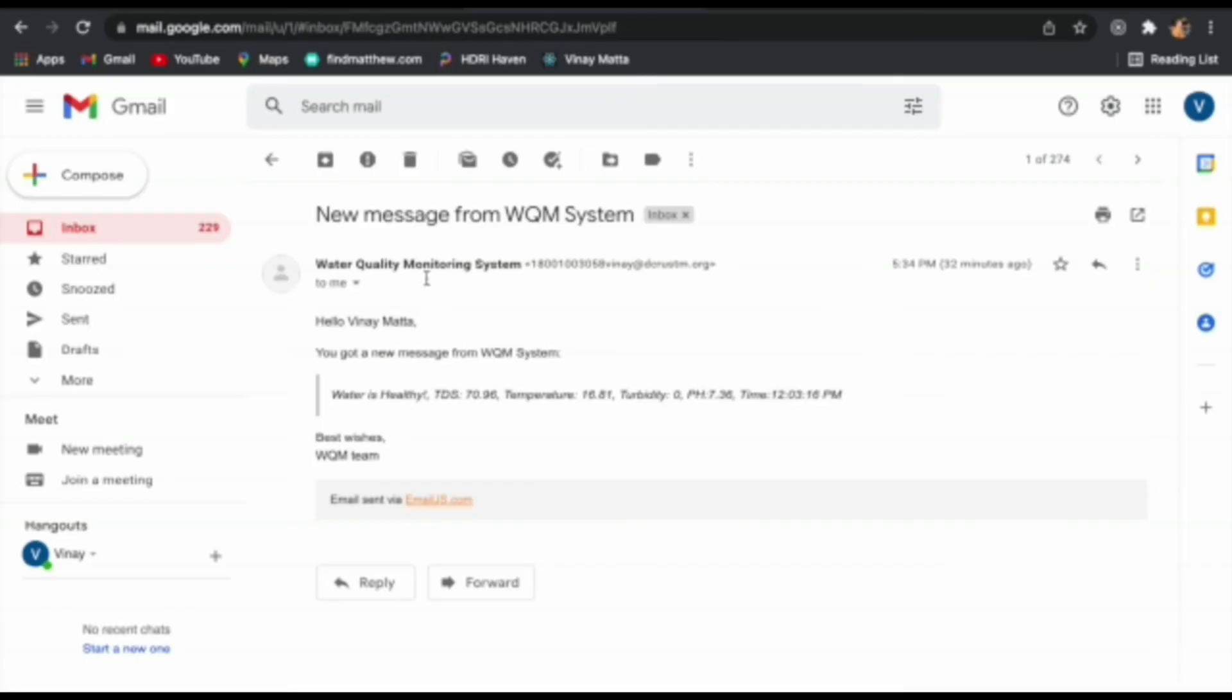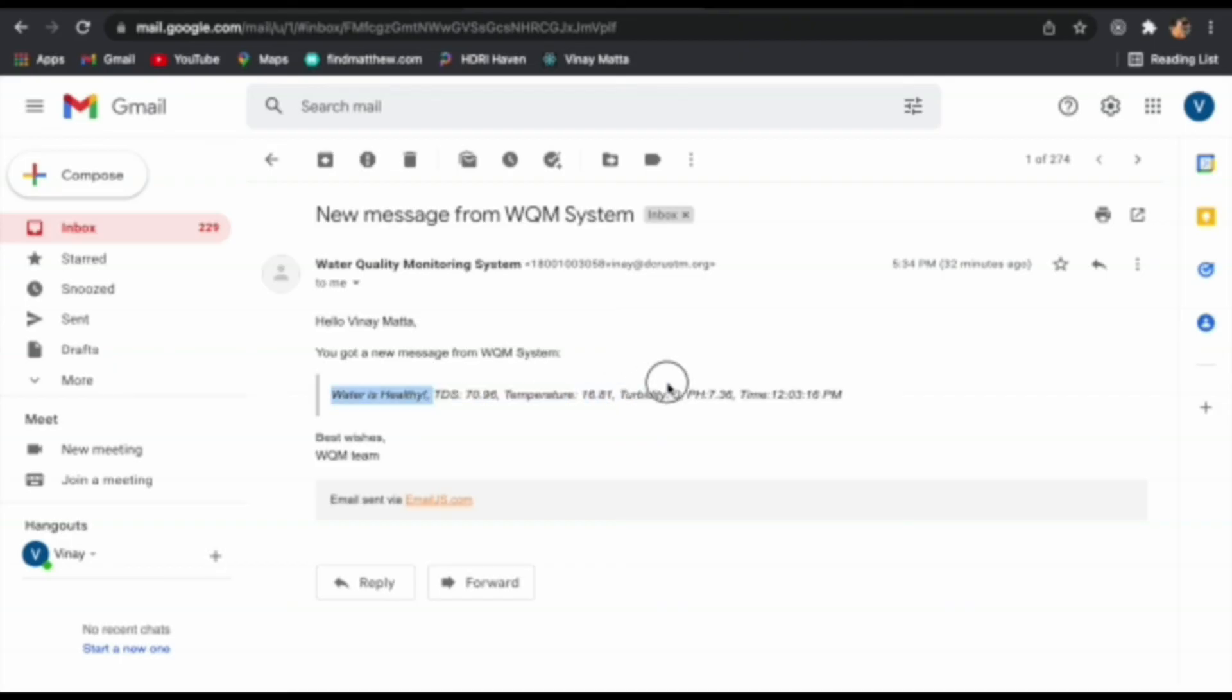The last element of our project system is the email notifications we get using the email.js service. Now this shows us the prediction made by the machine learning model as well as all the values of the sensors and also the timestamp.